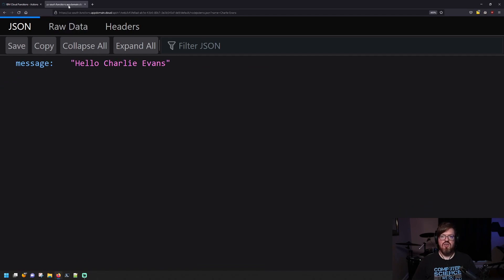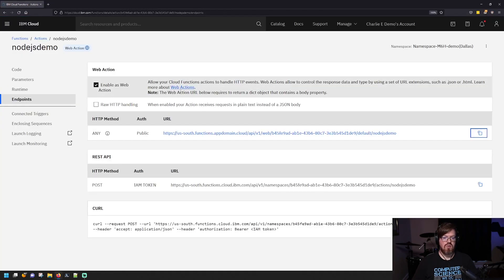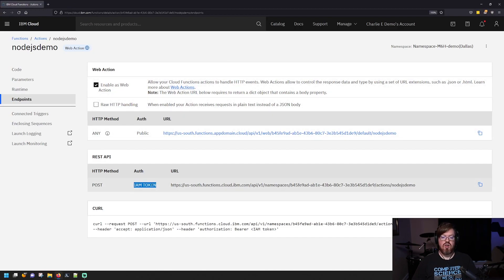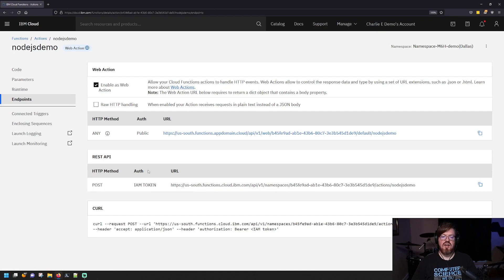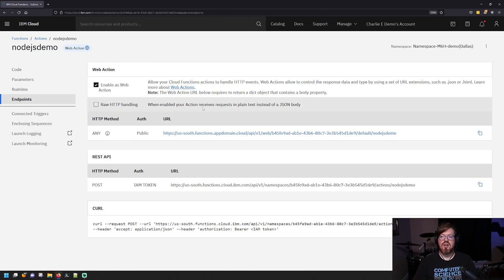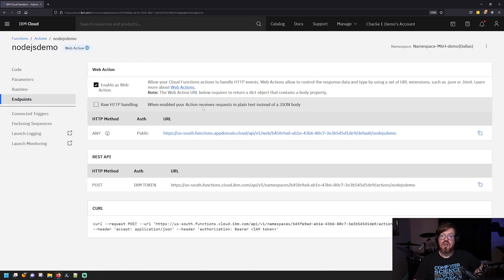You can also call this from an application. You can use a tool like postman to test this as well and it will work the same. There are also capabilities where you can create IAM tokens to provide a level of authentication in case you want it to be publicly accessible, but you want to have some sort of authentication. Let's say that you have a function that is manipulating items in a database. You don't want anybody to be able to do that. So you can add authentication capabilities here.